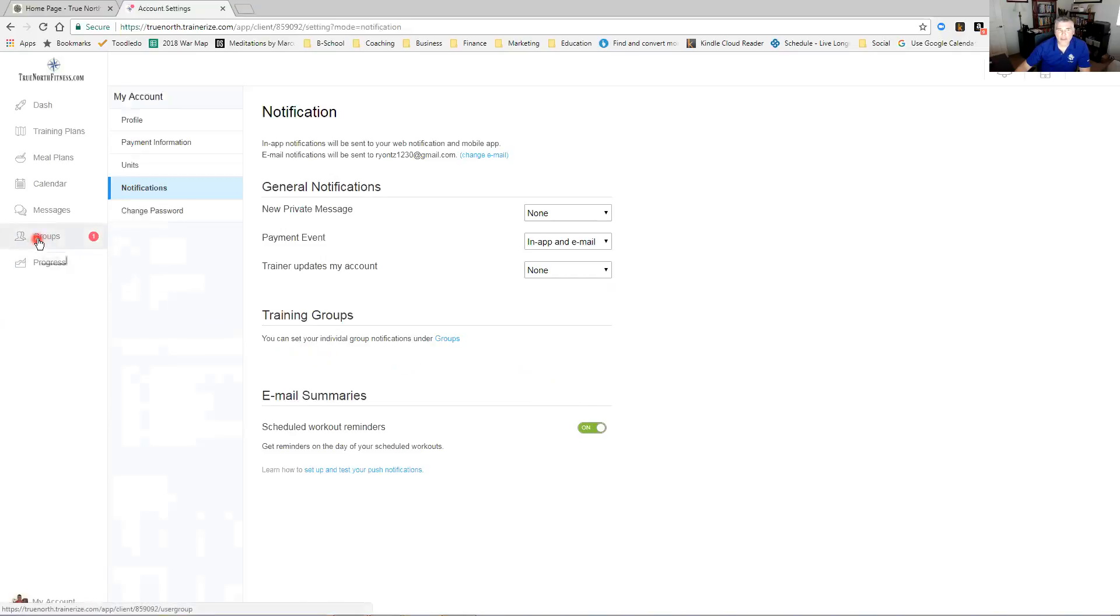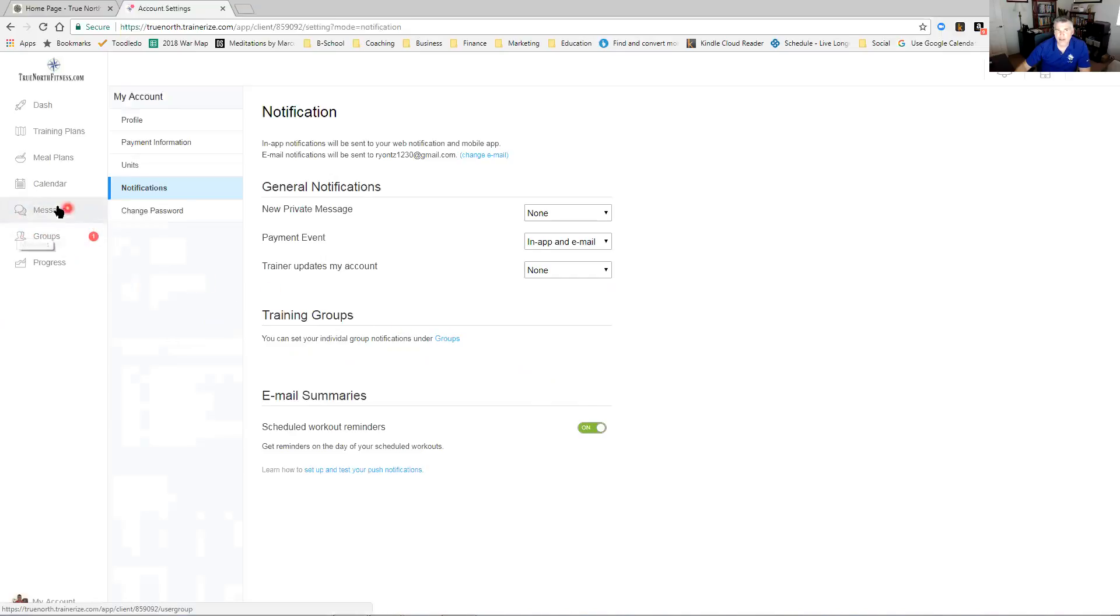Group notifications - like over here you can set your individual new group notifications under groups. When we go on the video that goes into messages and groups, I'll show you that, so we're not going to get into that now.